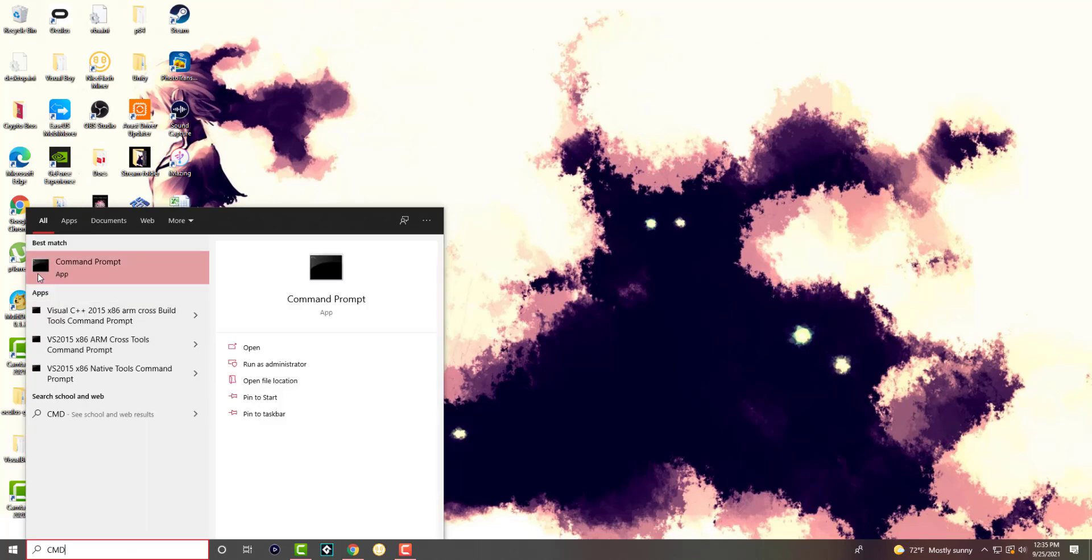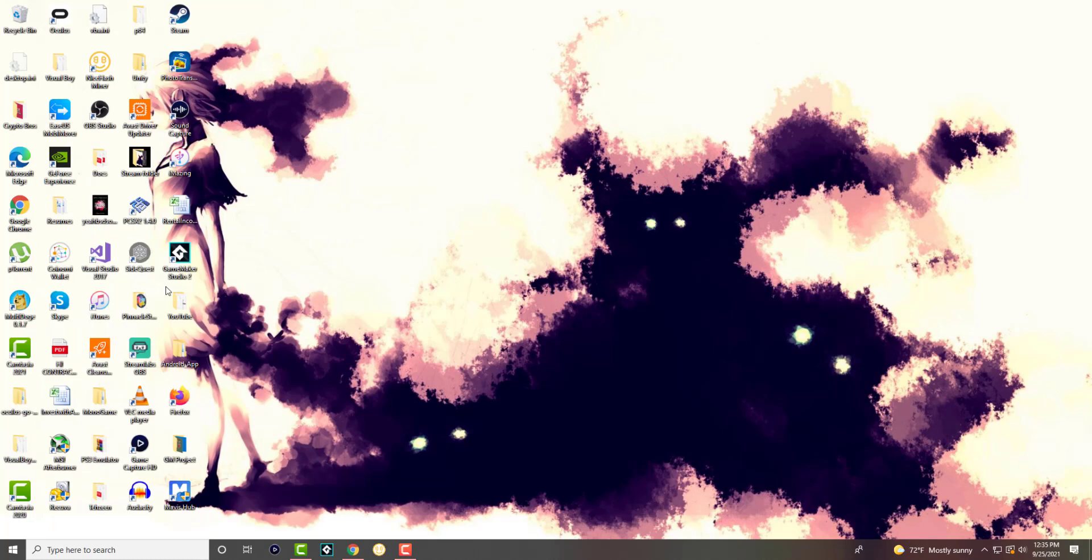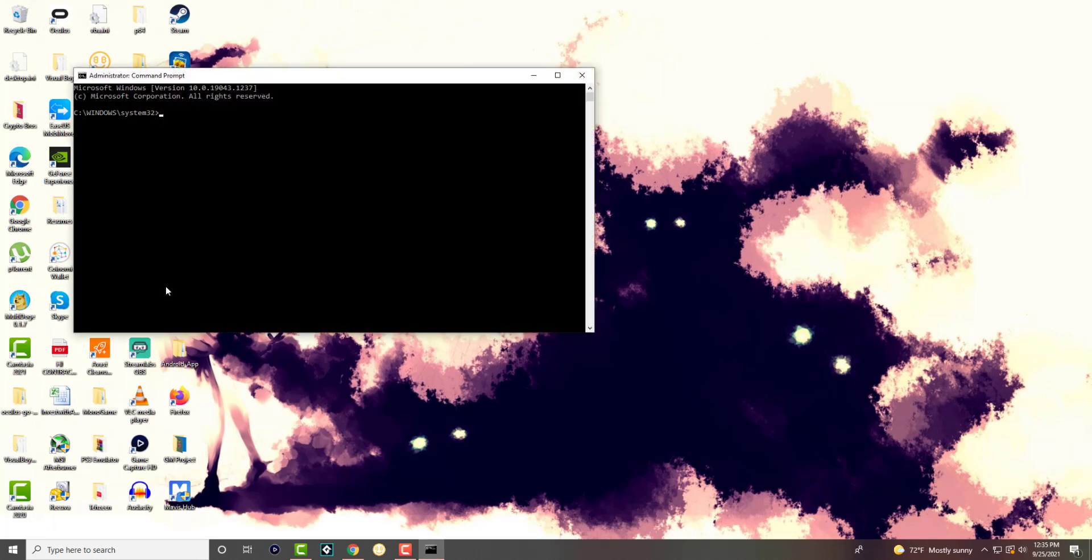What you want to do is go to CMD and right-click and run as admin, press yes, and this is going to pop up.